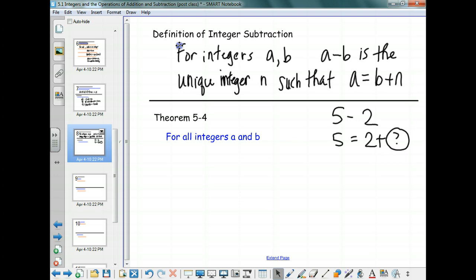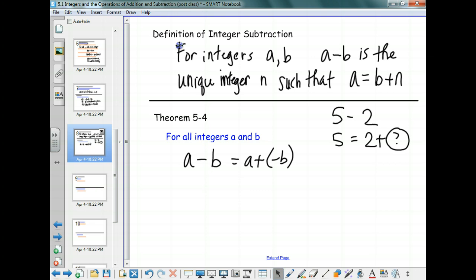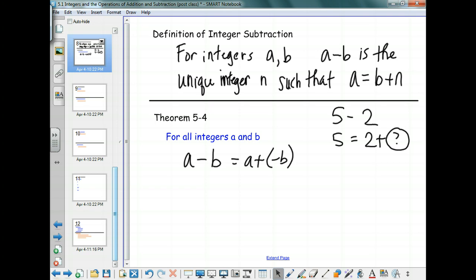The last theorem for today — Theorem 5-4 — is that A minus B is the same as A plus negative B. The idea of A plus negative B is actually very useful when we talk about the models we're about to use. A minus B looks like having A and taking B away, but it's easier to put in negative chips rather than remove something that's not already there.